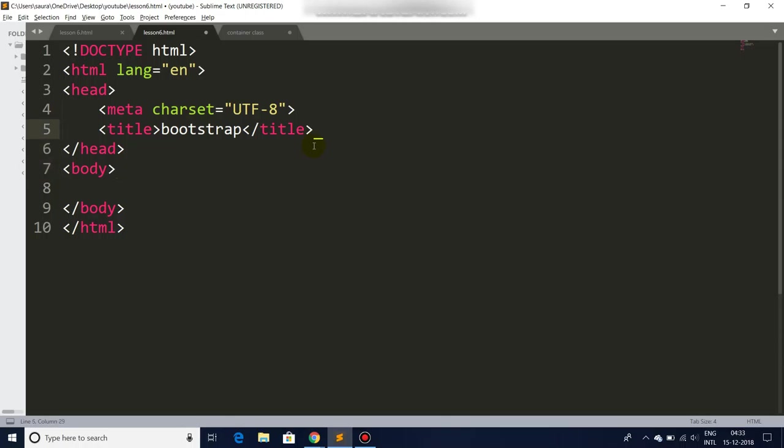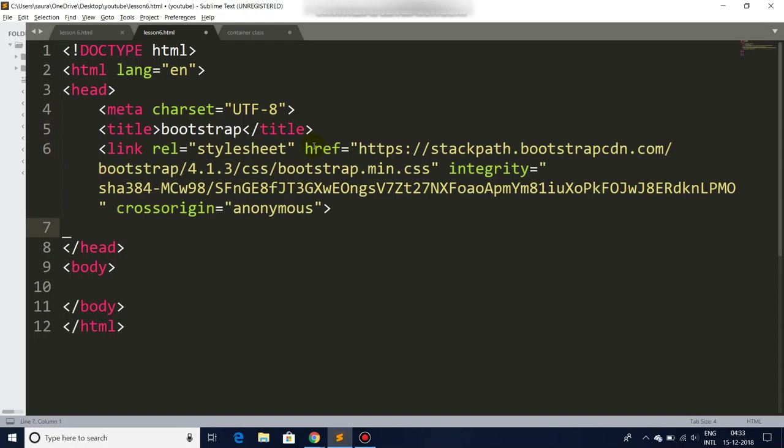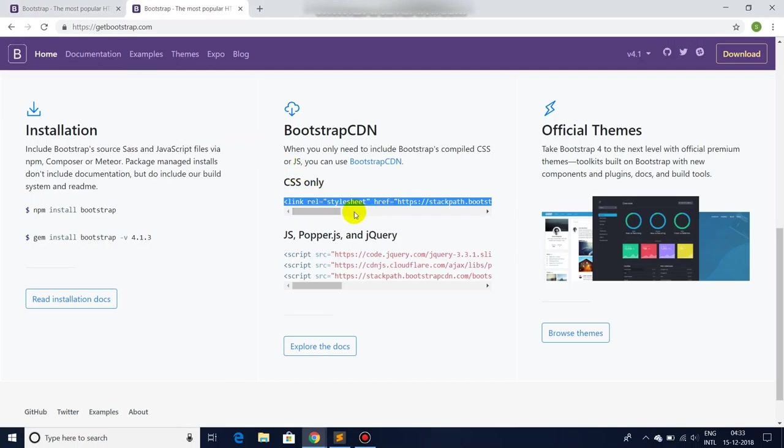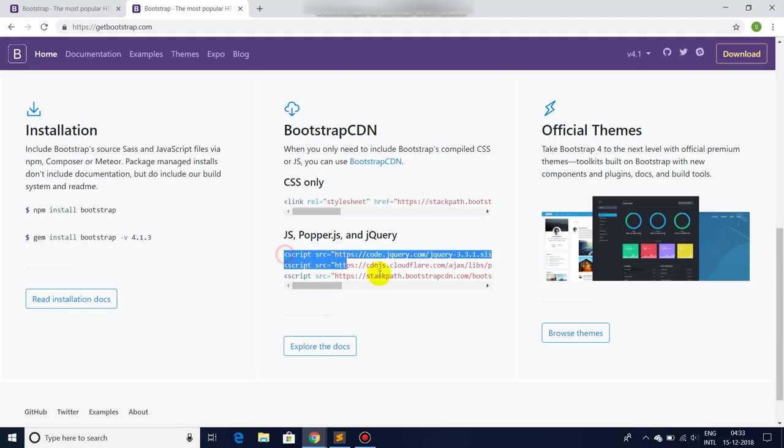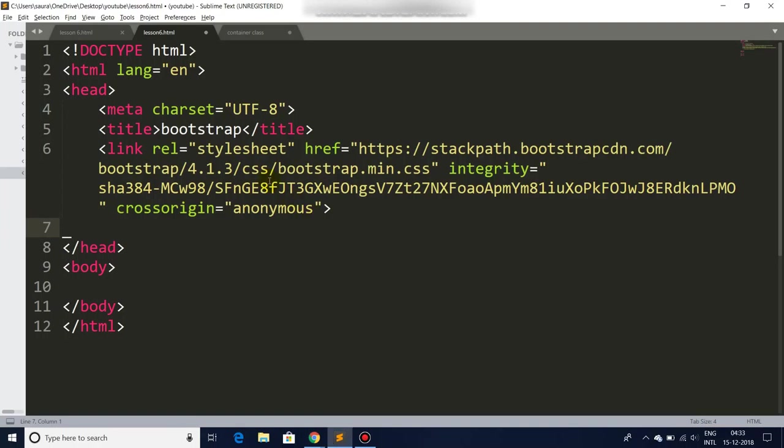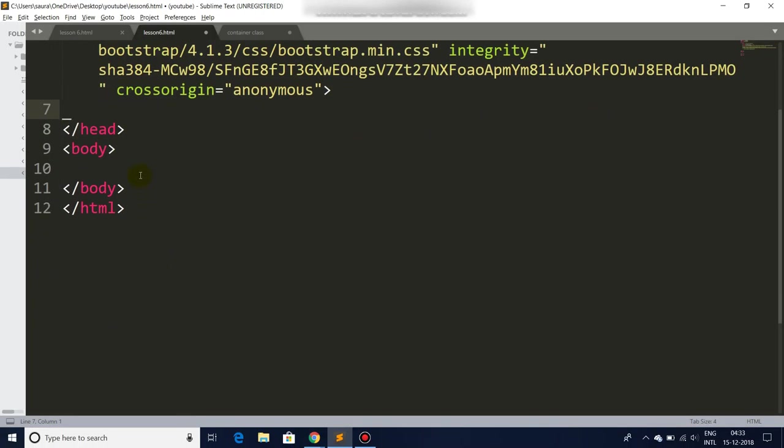Before the closing head tag, we will just paste the copied link that we got from the Bootstrap website there. And also copy all the JS and Popper files so that the files work properly.